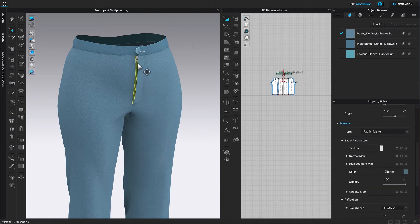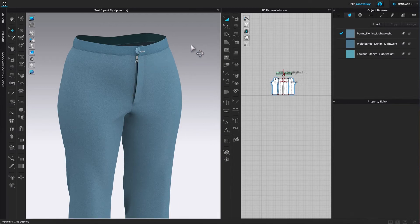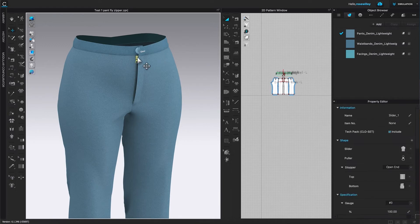So we just altered the zipper. However, we want to change the zipper pull as well as the stopper and so forth. First of all, let me click on the page to deselect, and I'm going to click on that zipper pull right there. As you can see, it's now highlighted in yellow. Now I can come over here to this property editor.